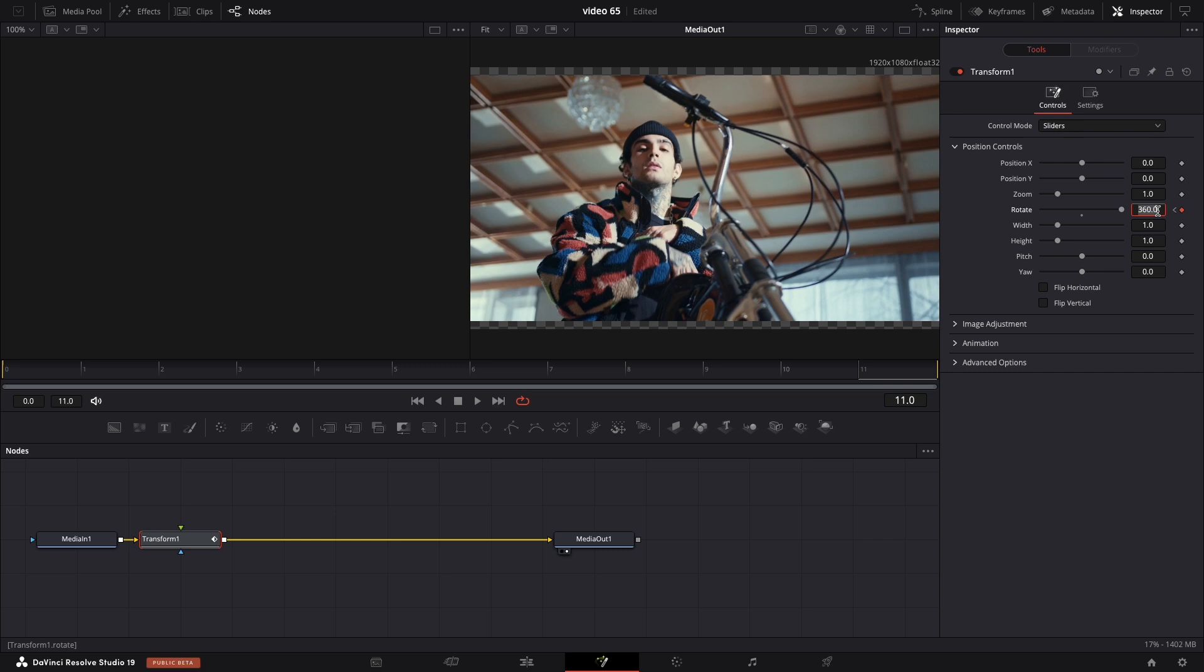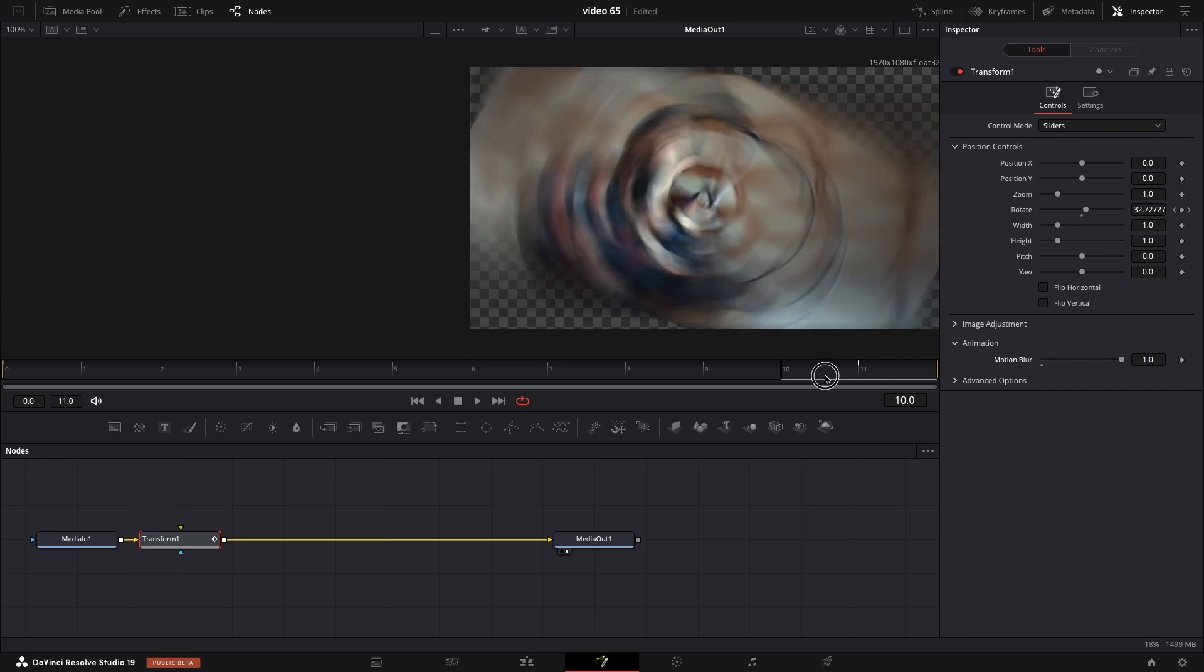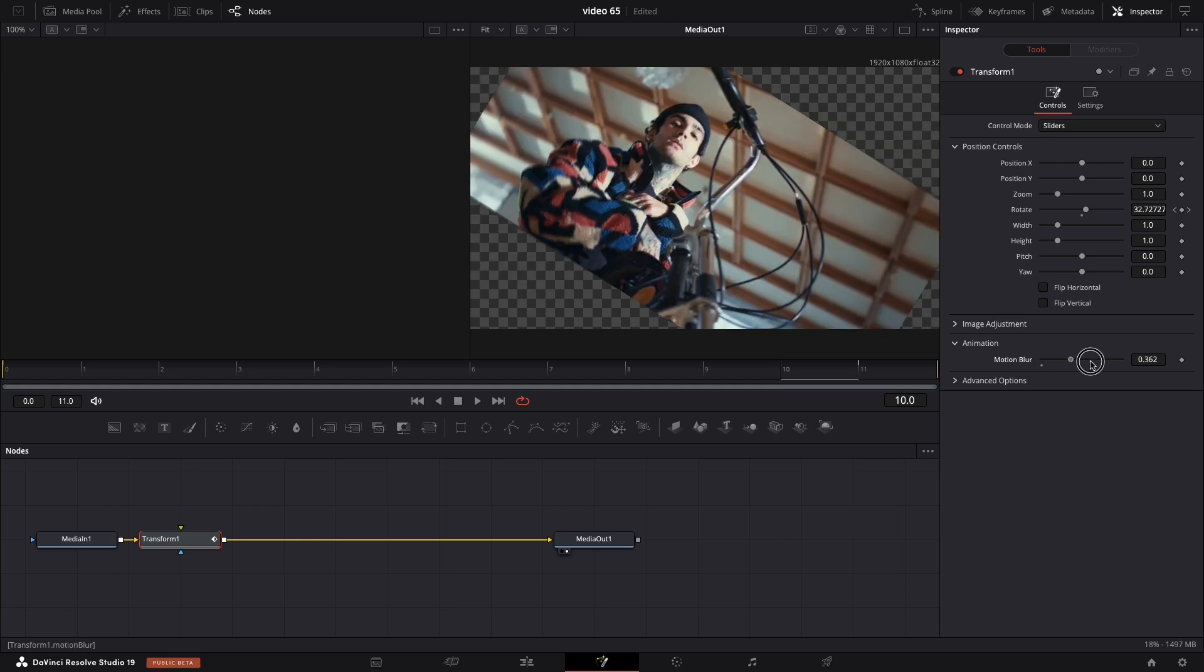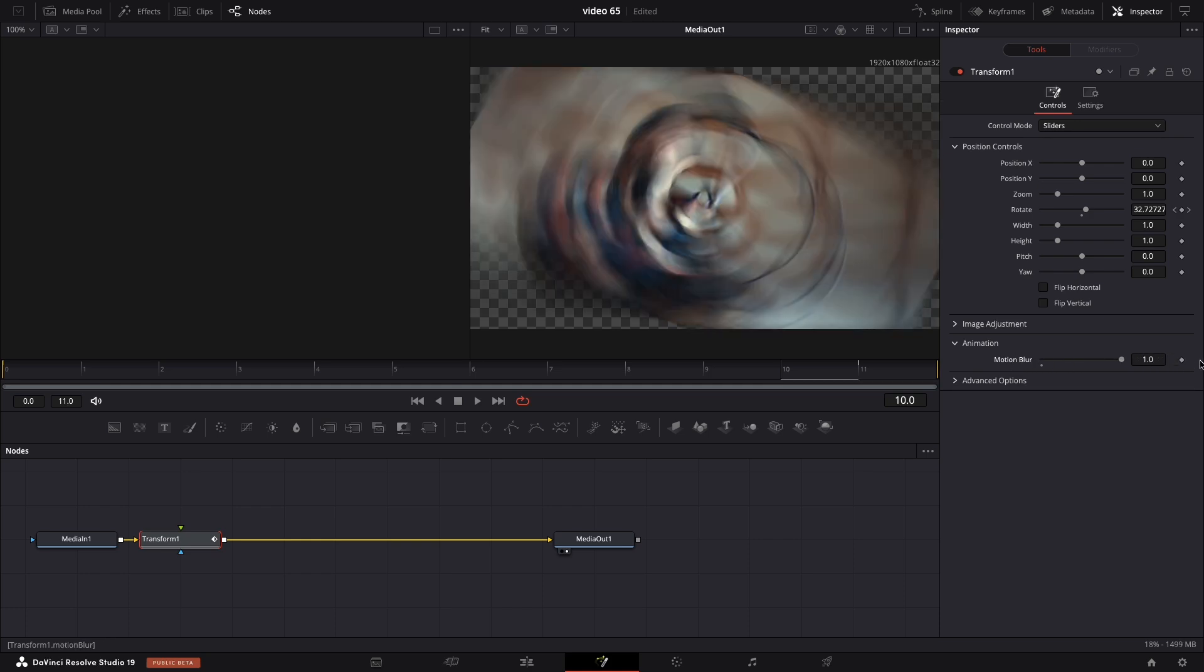After we are done with this, navigate to Animation and increase the Motion Blur all the way up. Let me show you how it's going to look, just go a couple of frames backwards, this is 0 and this is 1.